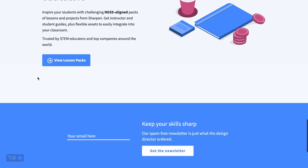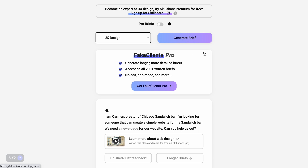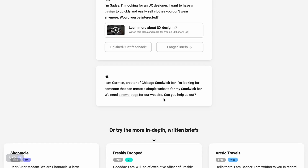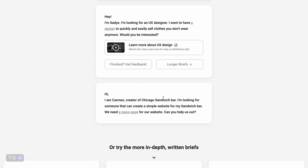The next one is Fakeclients.com. Here you get to work with fake clients who give you a brief of what they want and ask you to help them achieve their goal. For example, I chose UX design and generated a brief — it says: 'Hey, I'm Sadie, I'm looking for a UX designer. I want a design to quickly and easily sell clothes you don't wear anymore.' You can get longer or shorter briefs, and this is great for practicing how to respond to clients and create concepts.